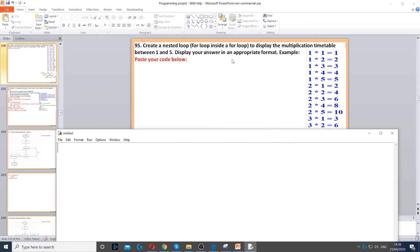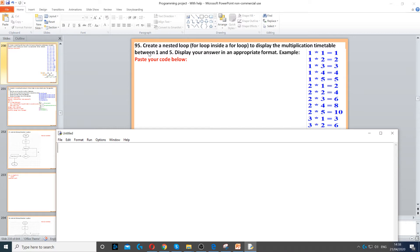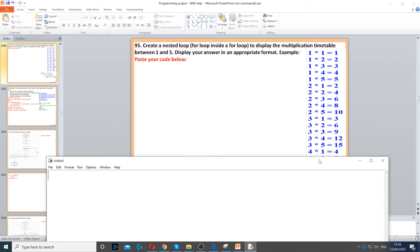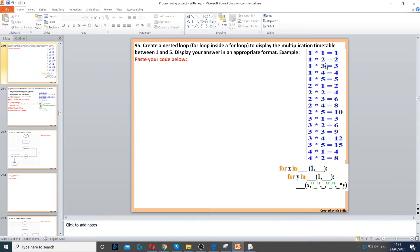For this question, we need to create a nested loop to display the multiplication timetable between 1 and 5. So multiplication table of 1 up to 5, of 2 up to 5, 3 up to 5, and so on, just like it shows in the image here.